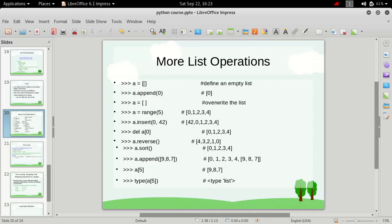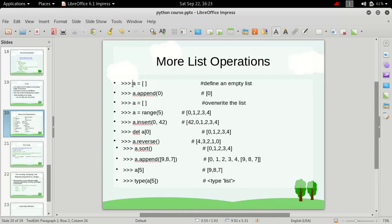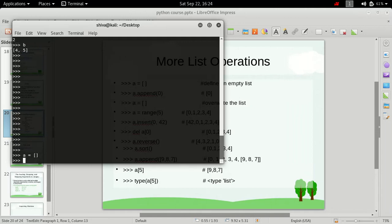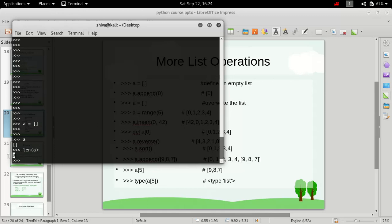The very first thing is how we define an empty list in Python. We just need to type in the name of the variable, then equal to, and then two square brackets. That's how we define an empty list — it doesn't contain anything. If we try to find out the length of this list, we'll get zero, so there are no elements inside it at the moment.